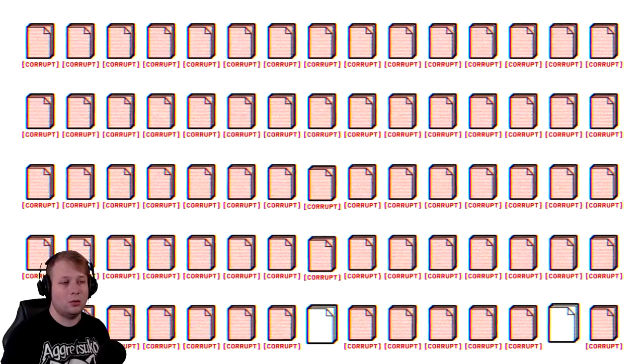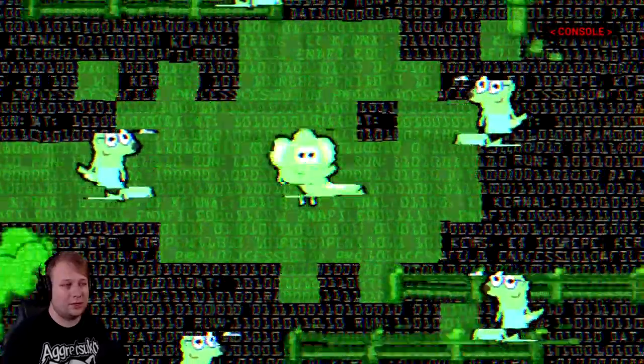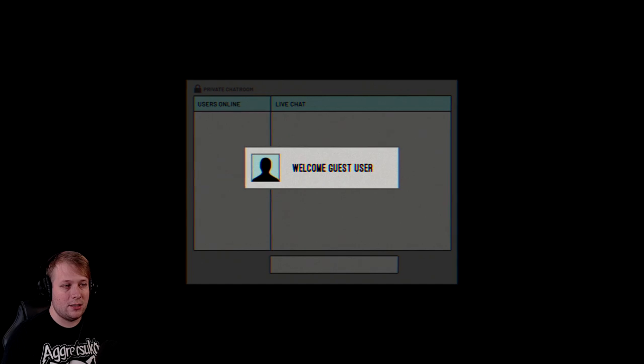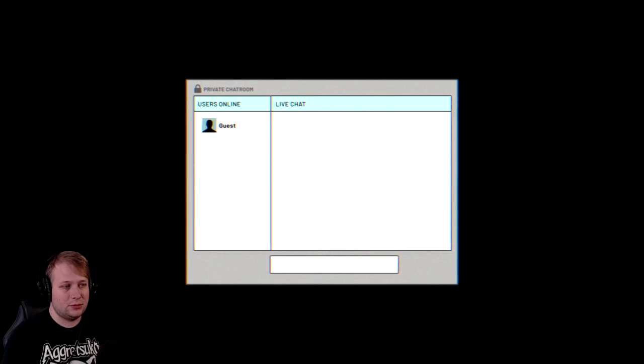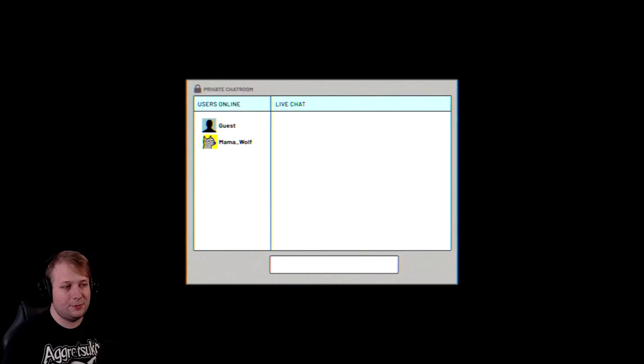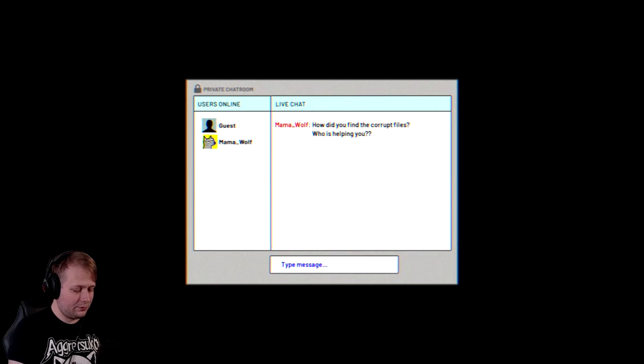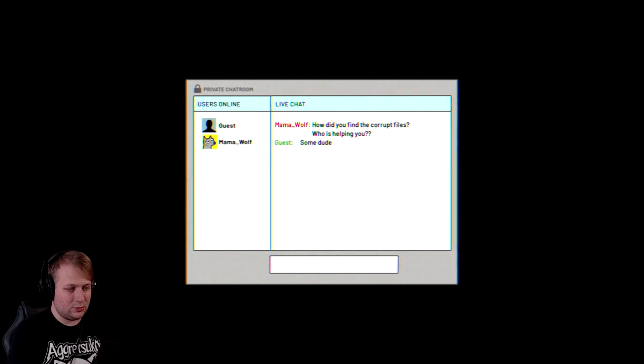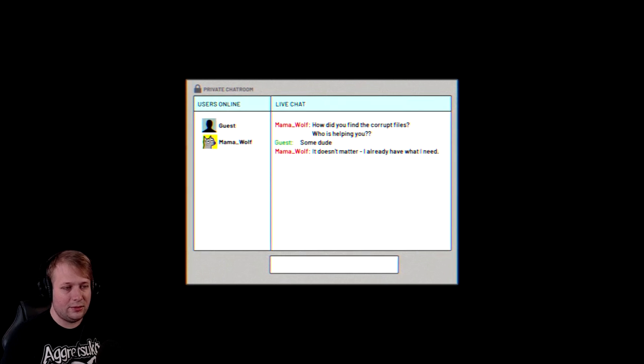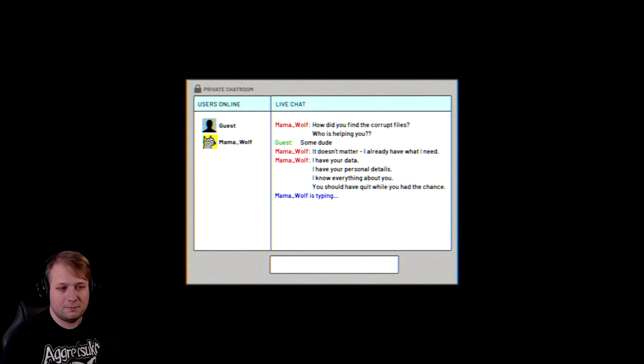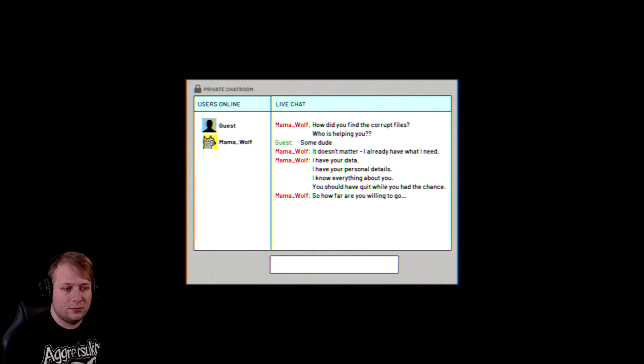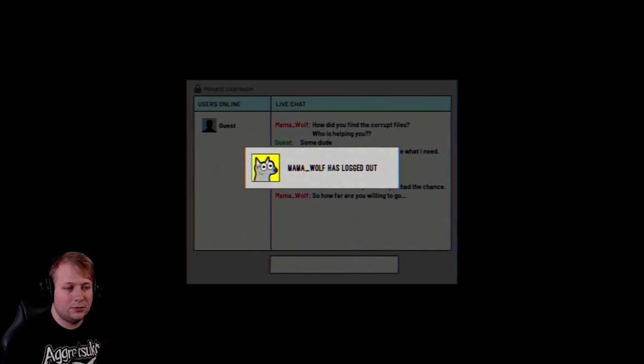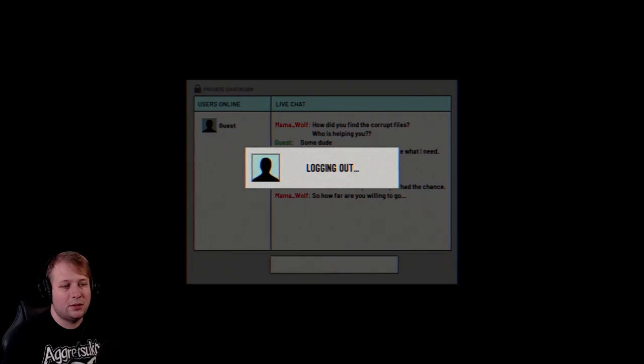Oh, no. Back in the console. Oh, no. Mama Wolf. Mama Wolf, please don't. Okay. Mama Wolf just kind of bump-rushed me along with all her clones. I'm online. Mama Wolf logged in. Hello, Mama Wolf. You seem completely benevolent. Mama Wolf was typing. How did you find the correct files? Who is helping you? Some dude. I guess. We'll just say some dude. Some dude seems decent enough. It doesn't matter. I already have what I need. I have your data. I have your personal details. I know everything about you. You should have quit while you had the chance. So, how far are you willing to go? She's gone. Okay. Just log out?